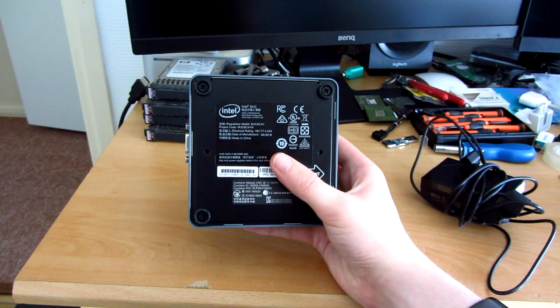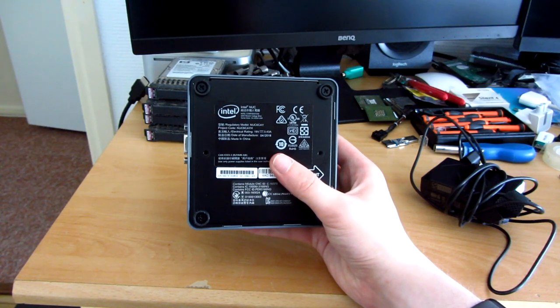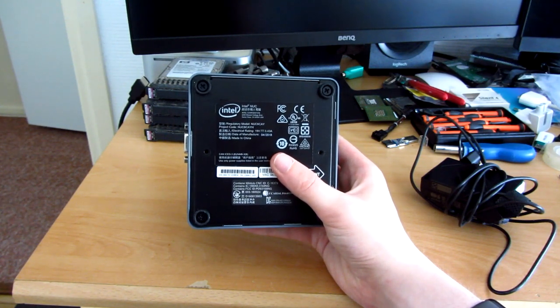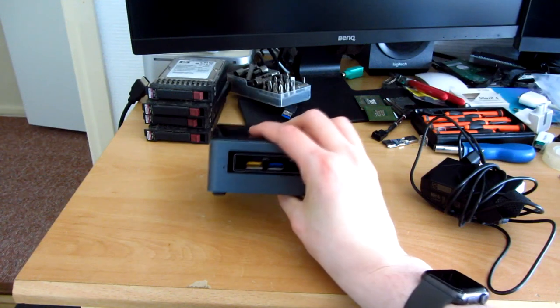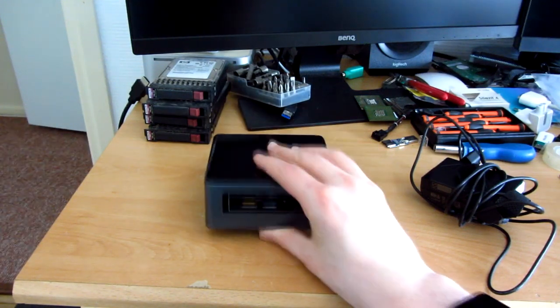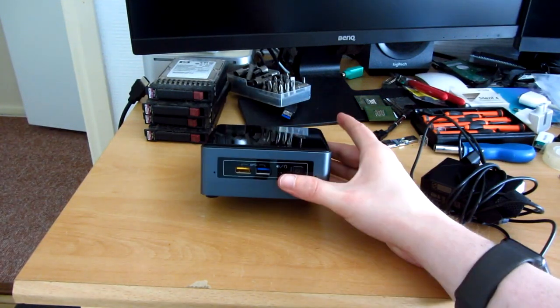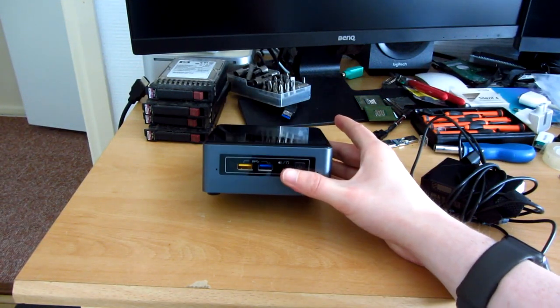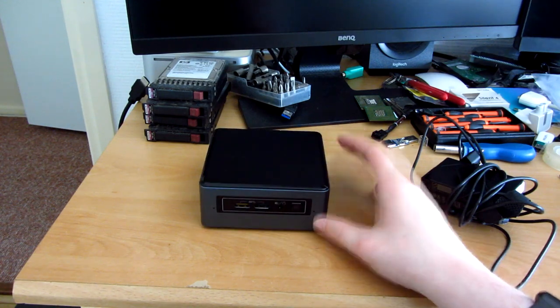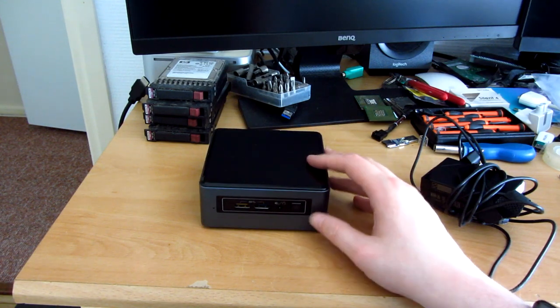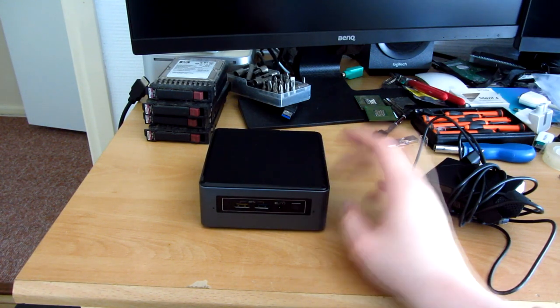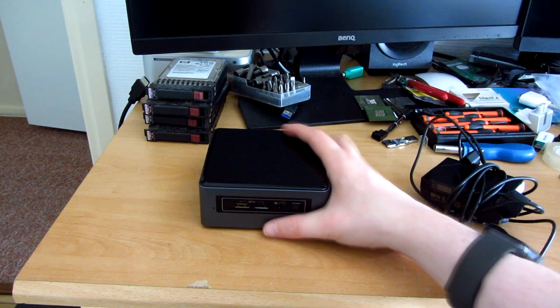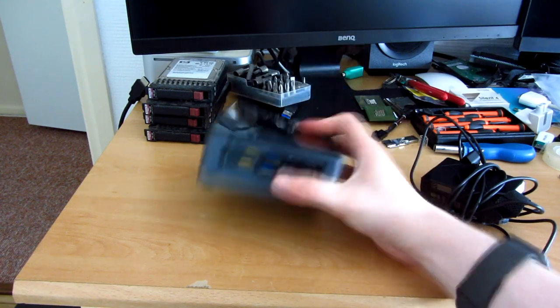Just for reference, this is the NUC 6 CAY, which means it is a Celeron CPU based NUC. It is of course an ultra compact form factor desktop PC and these things are quite ideal to run as a little dedicated server or stuff like that.